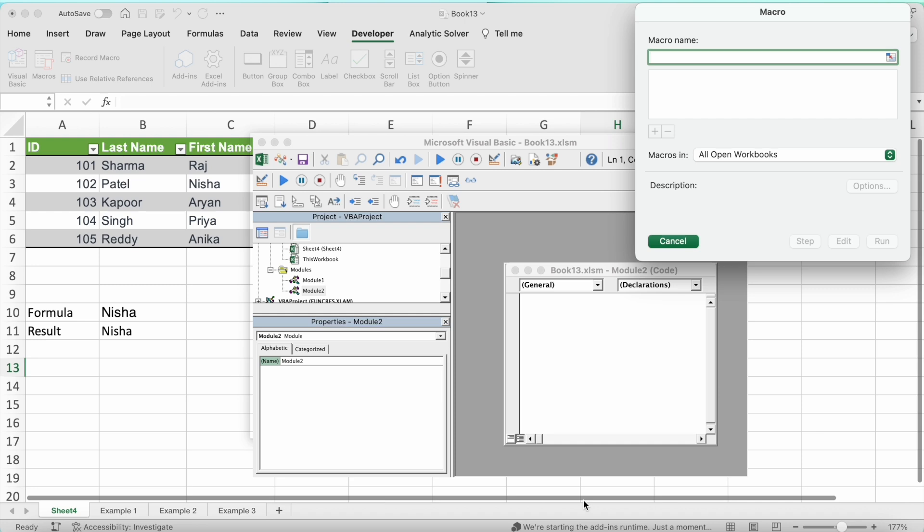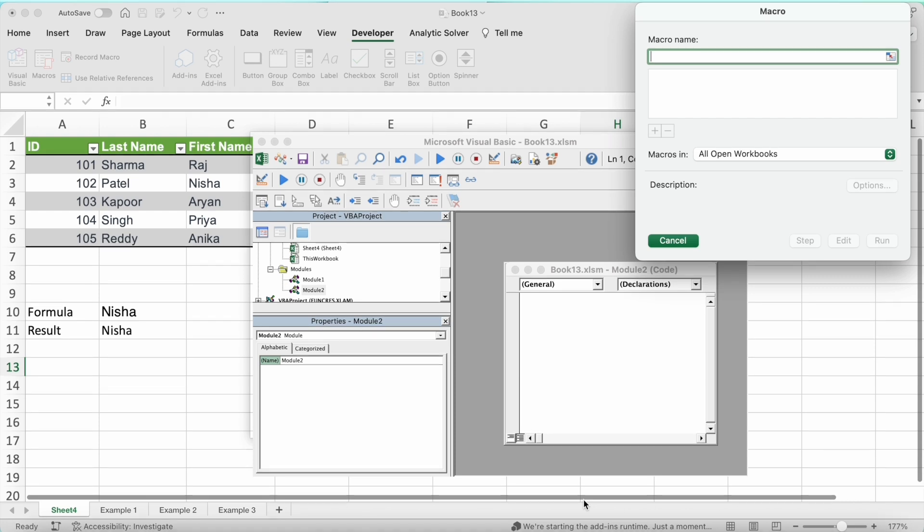Before we dive into the examples, I would like to mention something special. B10X is hosting an exclusive workshop on Microsoft Office using AI tools. The link is in the description box below. Stick around and I'll provide more details about this fantastic opportunity later in the video.